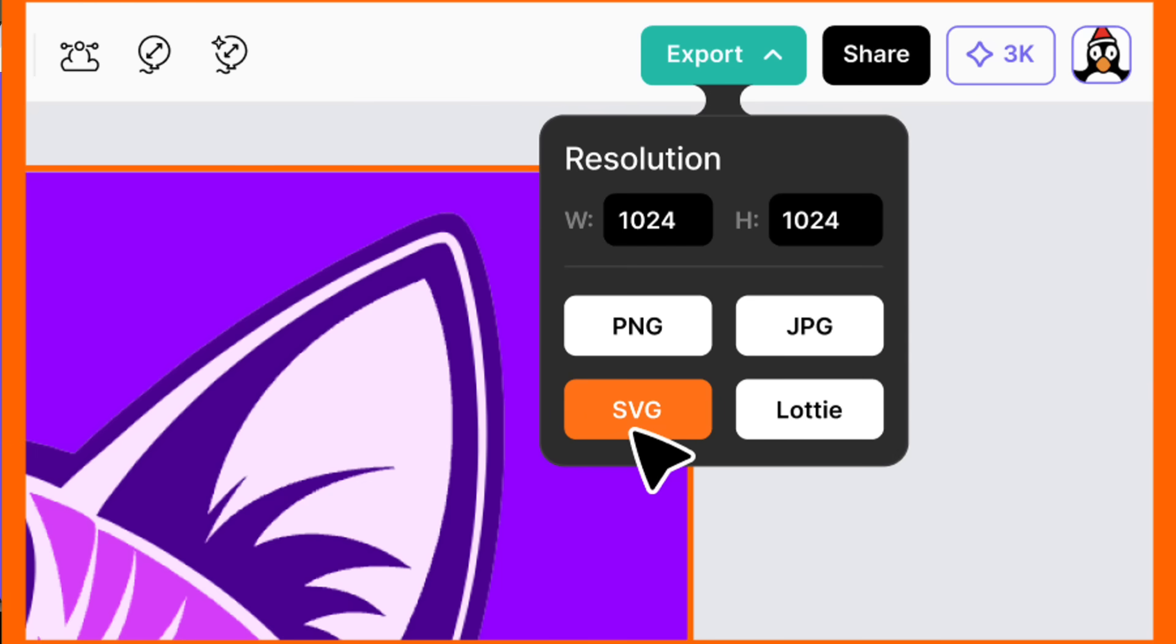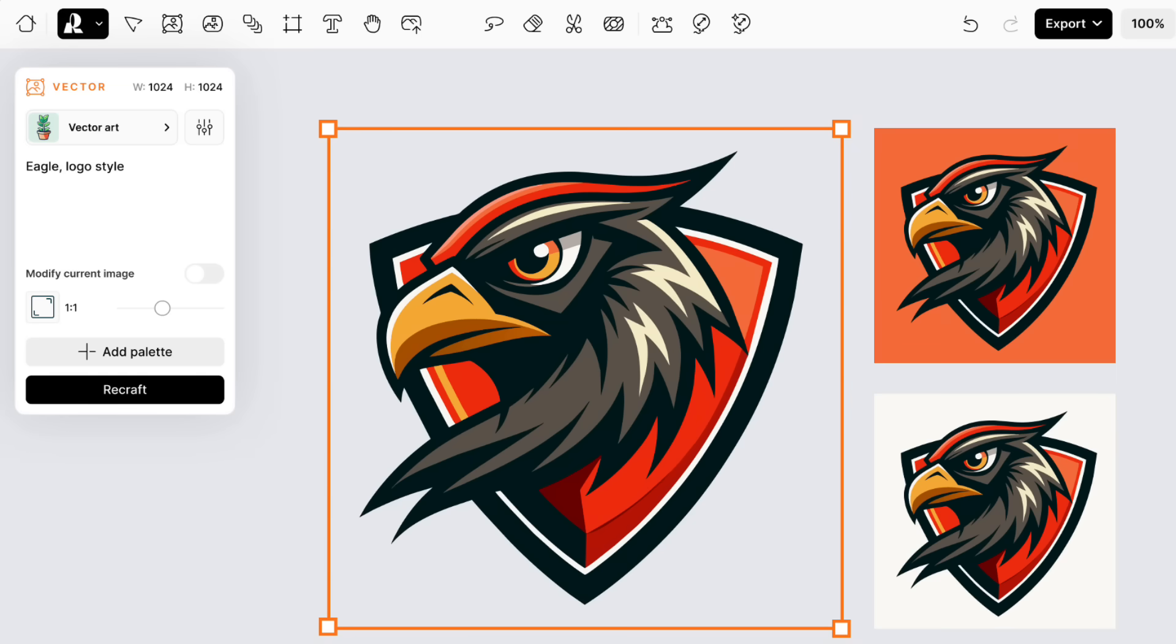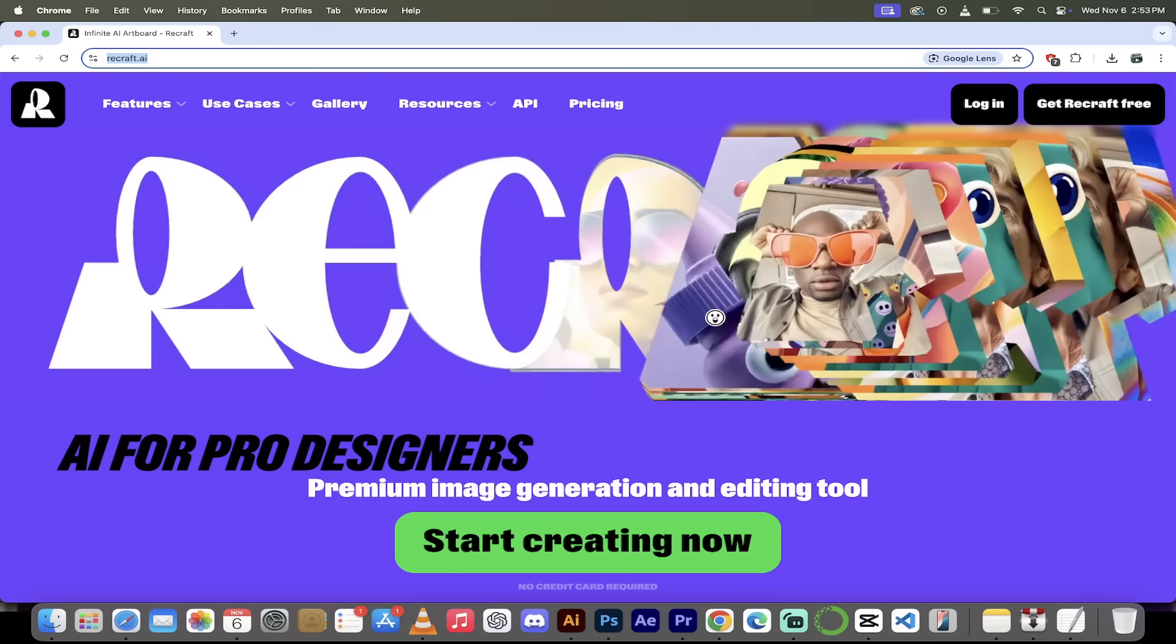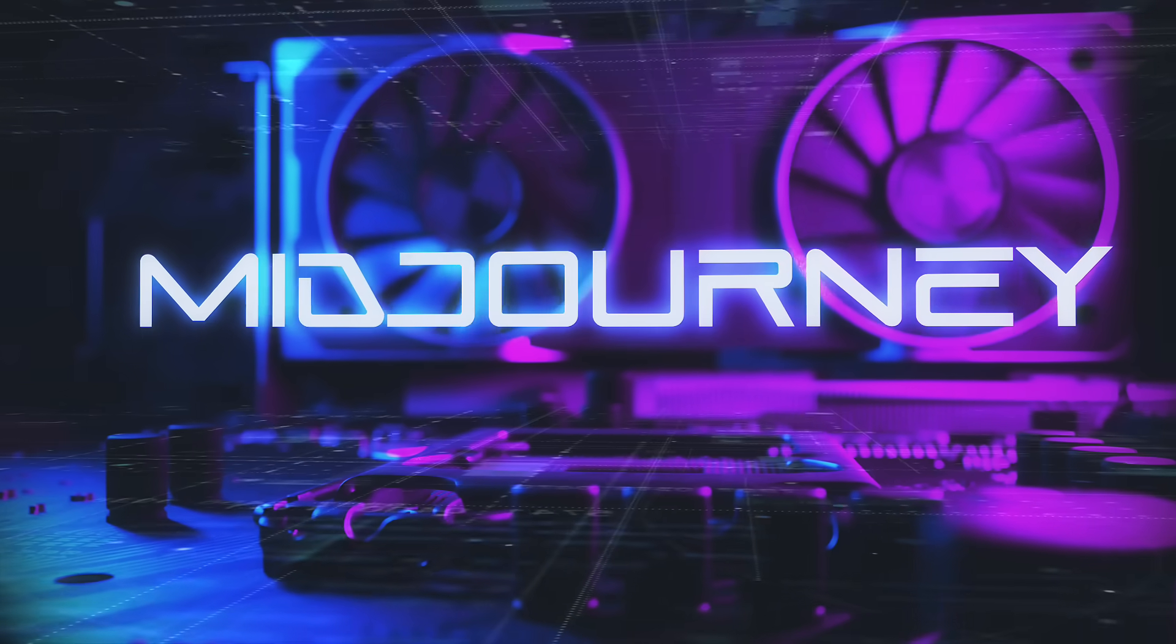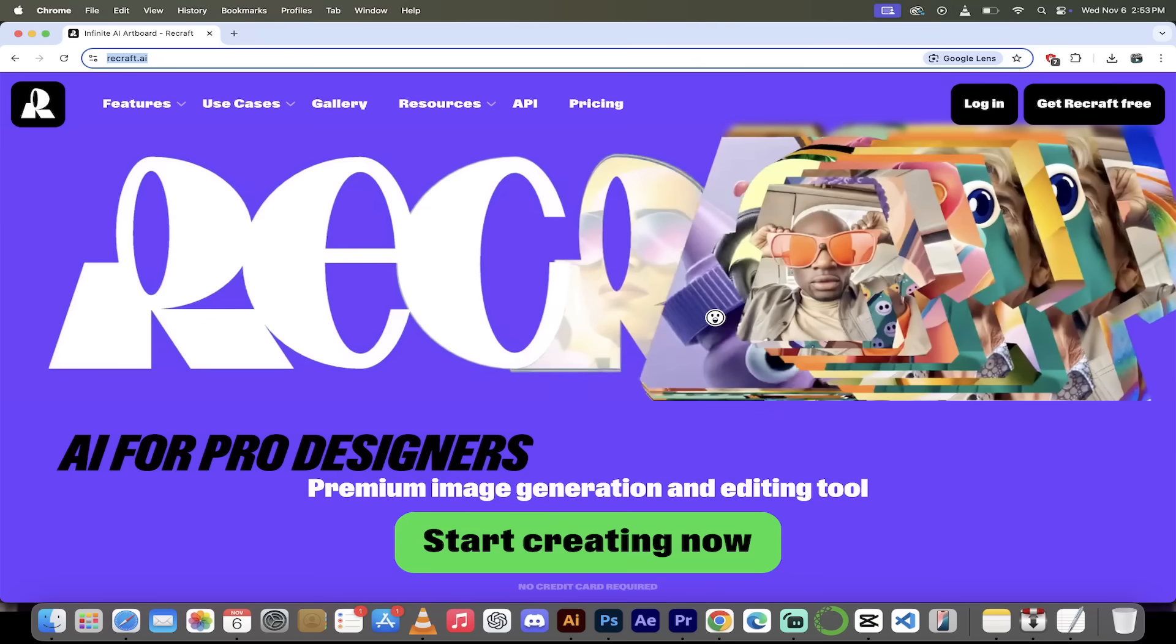ReCraft version 3 has been tearing up the leaderboards. Some people are saying it's better than Flux 1.1 and even better than Mid Journey. We're going to take a look now. Let's dig in, let's go.